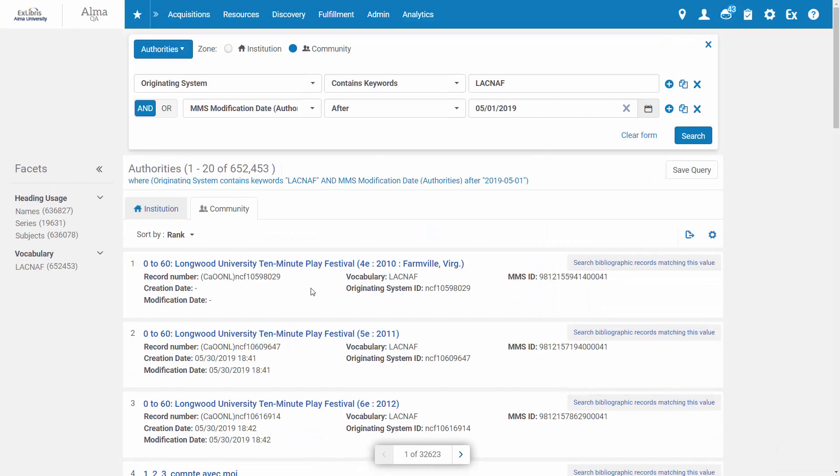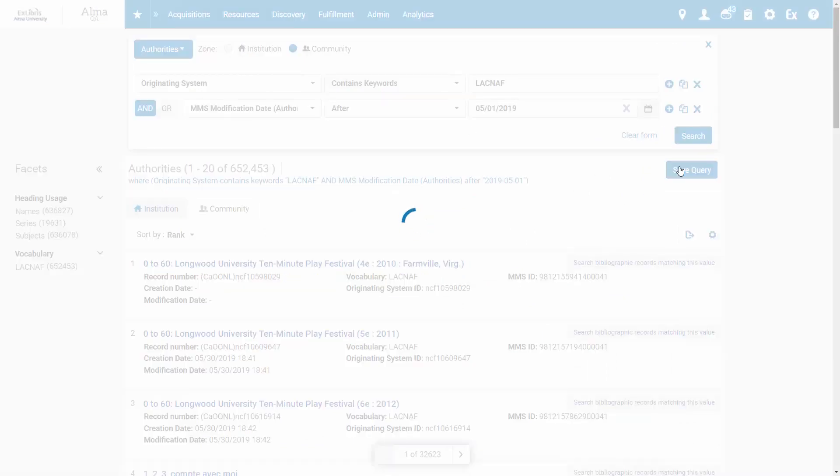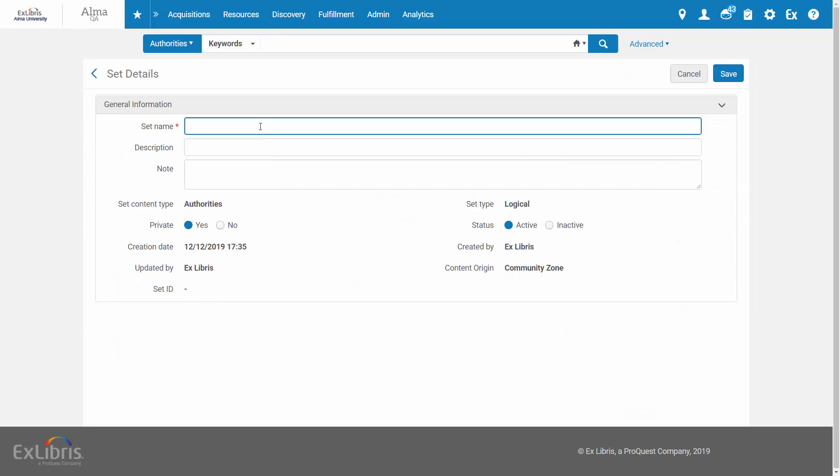Having found our results, let's save them as a set. Click Save Query, enter a name for the set, and click Save.